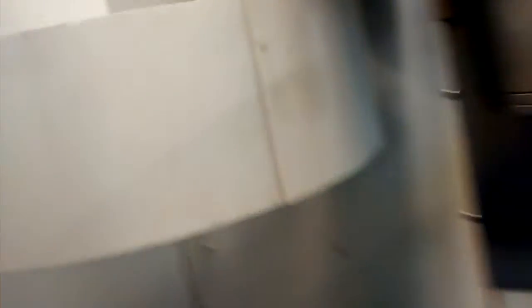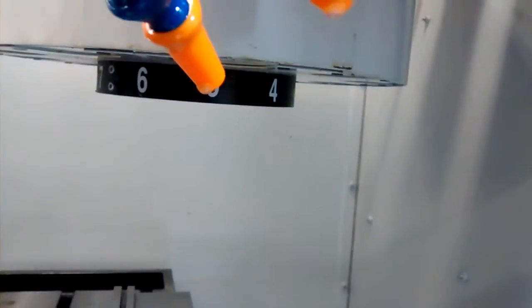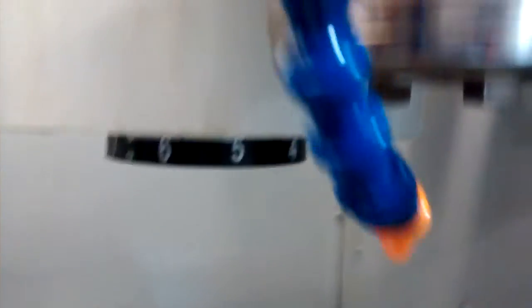Second thing is to find out what pocket number is active. On the carousel there is a number—the one that's facing the spindle is the active pocket or the active tool.